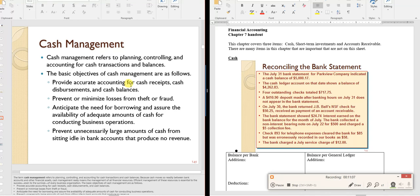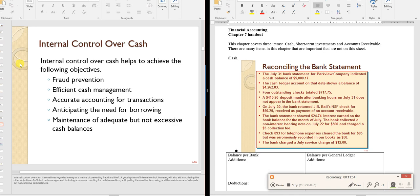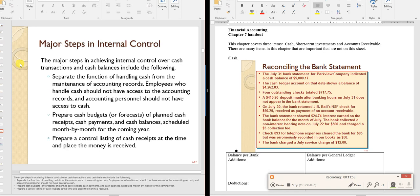Cash management involves ensuring cash is recorded correctly, preventing theft and fraud, and avoiding idle cash — since cash sitting around earns no revenue. Companies use lines of credit to bridge timing gaps between when bills are due and when cash comes in. A cash budget helps identify when you'll be short.